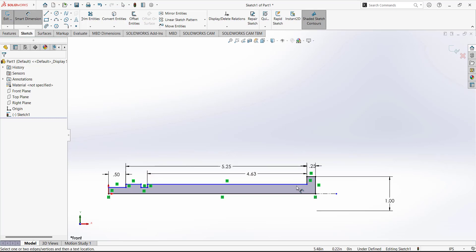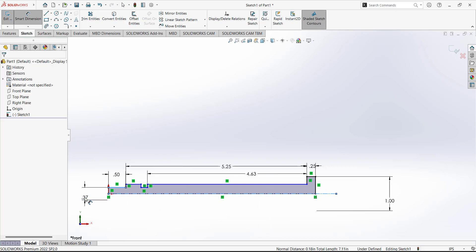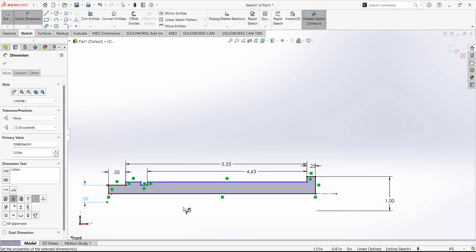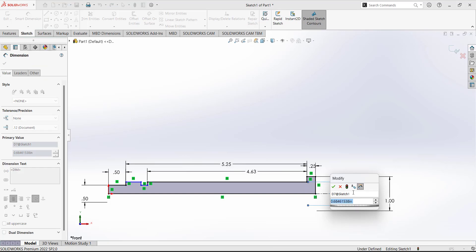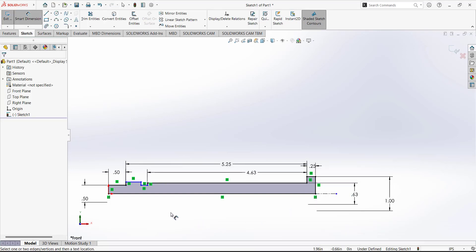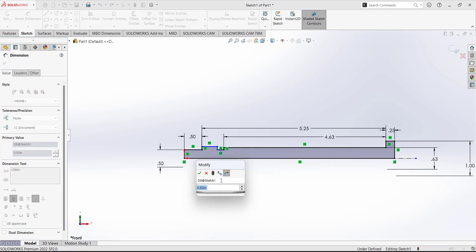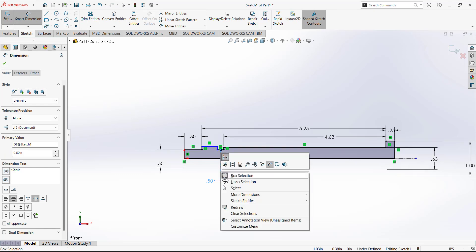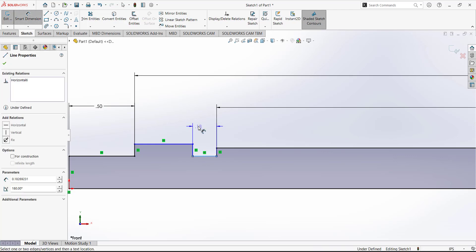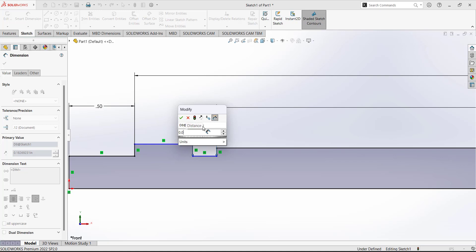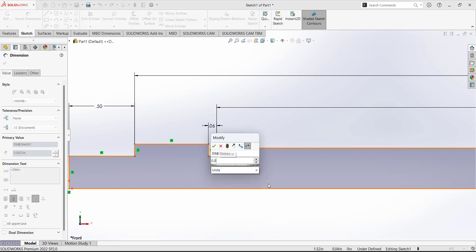Now define the dimension for this line: select this line and this centerline. This dimension is given as 0.625. Next, define the thickness dimension between these two features. This dimension is given as 0.063 and the length is also given as 0.063.